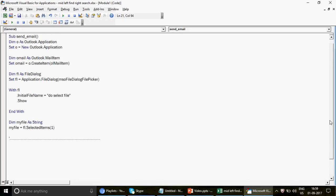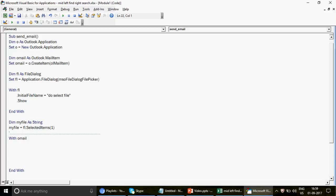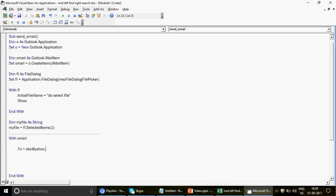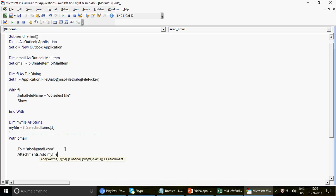Now the email code runs. We write `With oMail` and set `.To = "abc@gmail.com"`. You can also add CC and other fields, but the key line is `.Attachments.Add myFile` — this adds the captured file as an attachment. Then we write `.Display` to show the draft email.